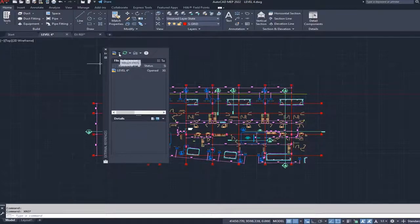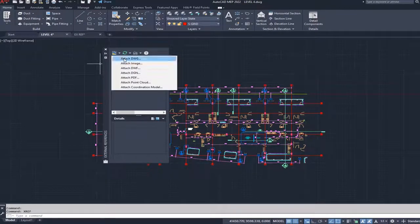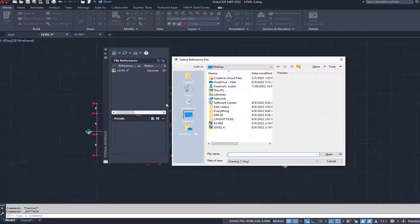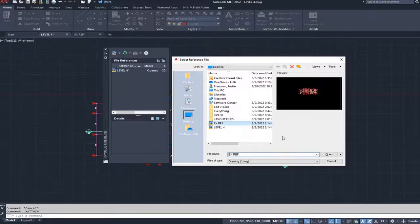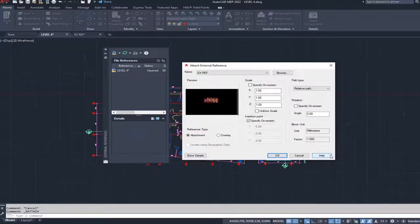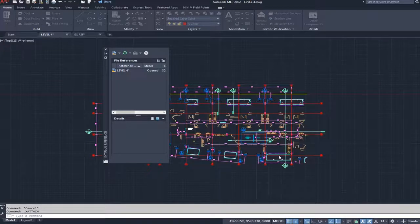I'm going to go up to the top here, attach DWG file, and we're going to do this right here and press okay or open. Now we're going to press okay.